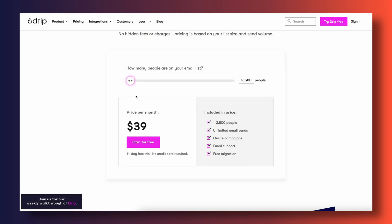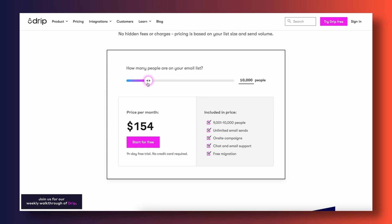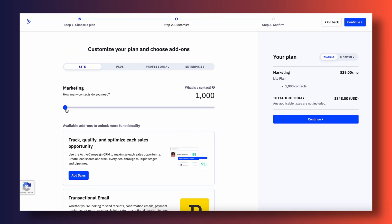Both Drip and ActiveCampaign are market leaders inside the email marketing landscape, which means they can get pricey, especially as your email list grows. Drip offers a straightforward pay-as-you-go pricing model: you start at $39 a month for up to 500 contacts, and the price continuously increases as your list grows. ActiveCampaign has a more confusing pricing model with many different plan types. The most basic plan, which most people looking to run simple email marketing campaigns would choose, starts at $29 a month for up to 500 people. However, keep in mind that ActiveCampaign's basic plan is limited in features compared to Drip.